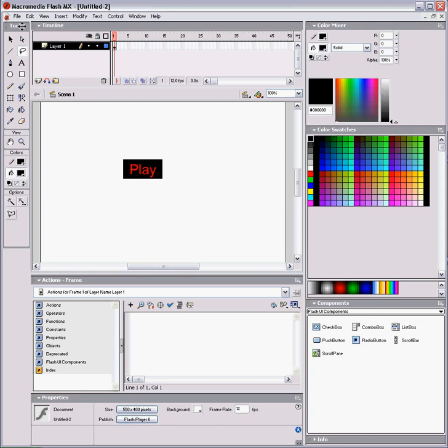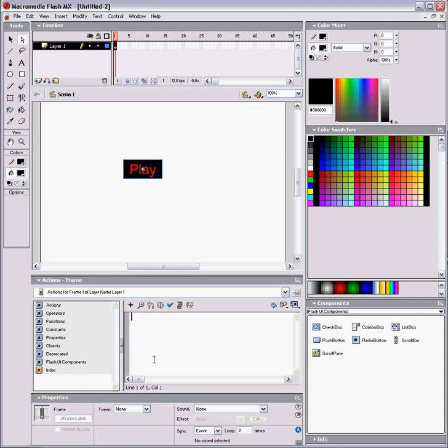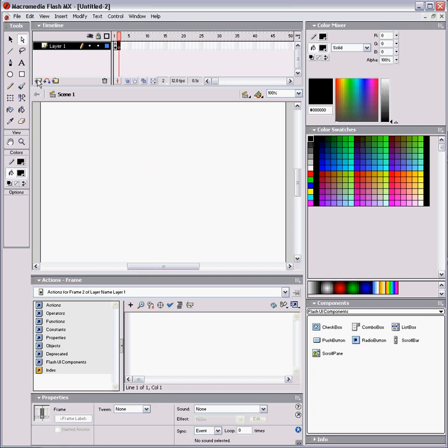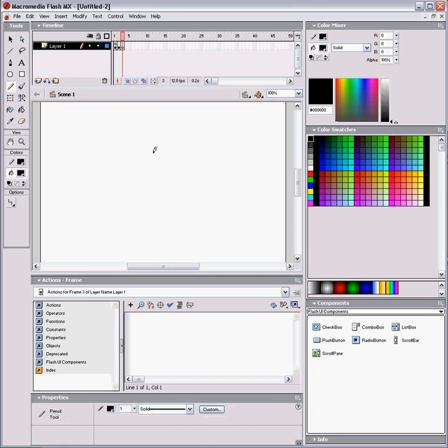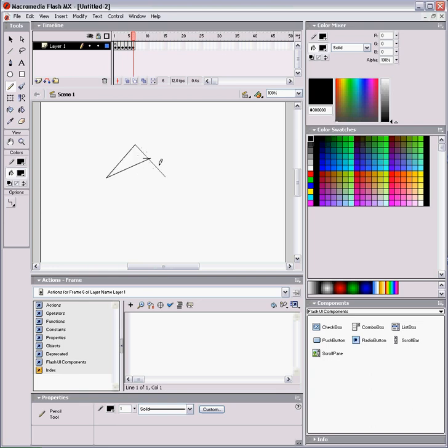And now let's just add a stop action in our first frame, so that people can actually click the button, and we'll add a little animation so you can see that the movie is playing.